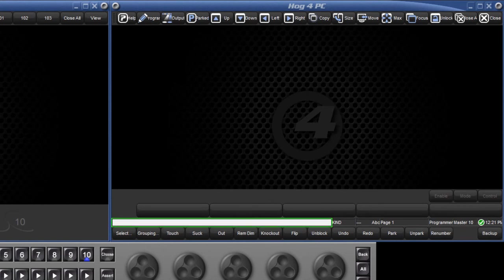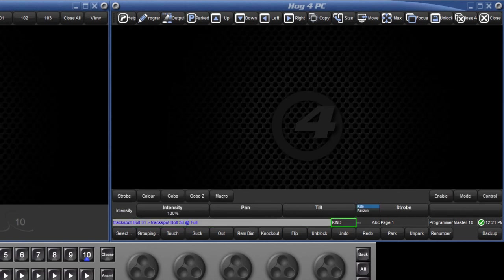Above that, we have the command line, where your selections and commands will be displayed. To the right of the command line, we have the status of the function keys, whether they are acting as kind keys or command keys. Toggle between these two modes by holding down pig and pressing the enter key.